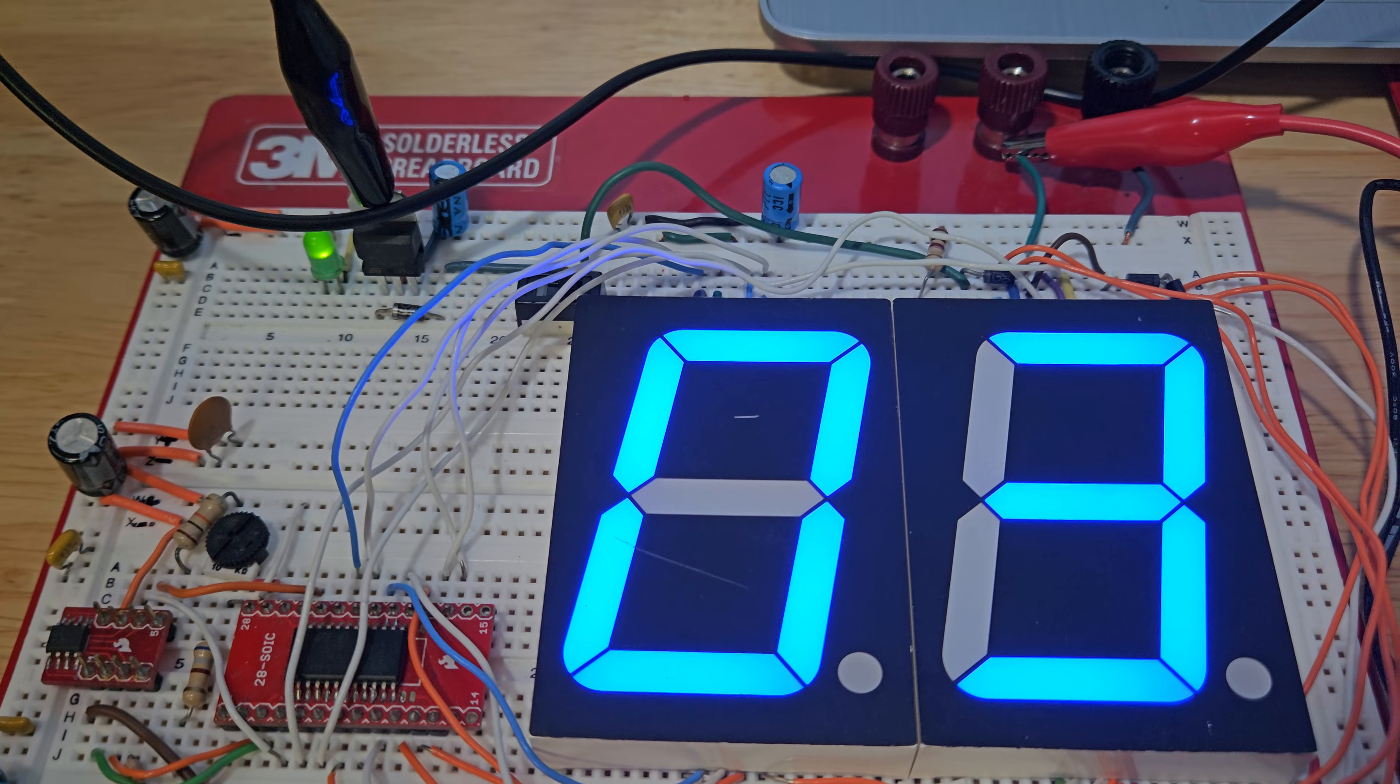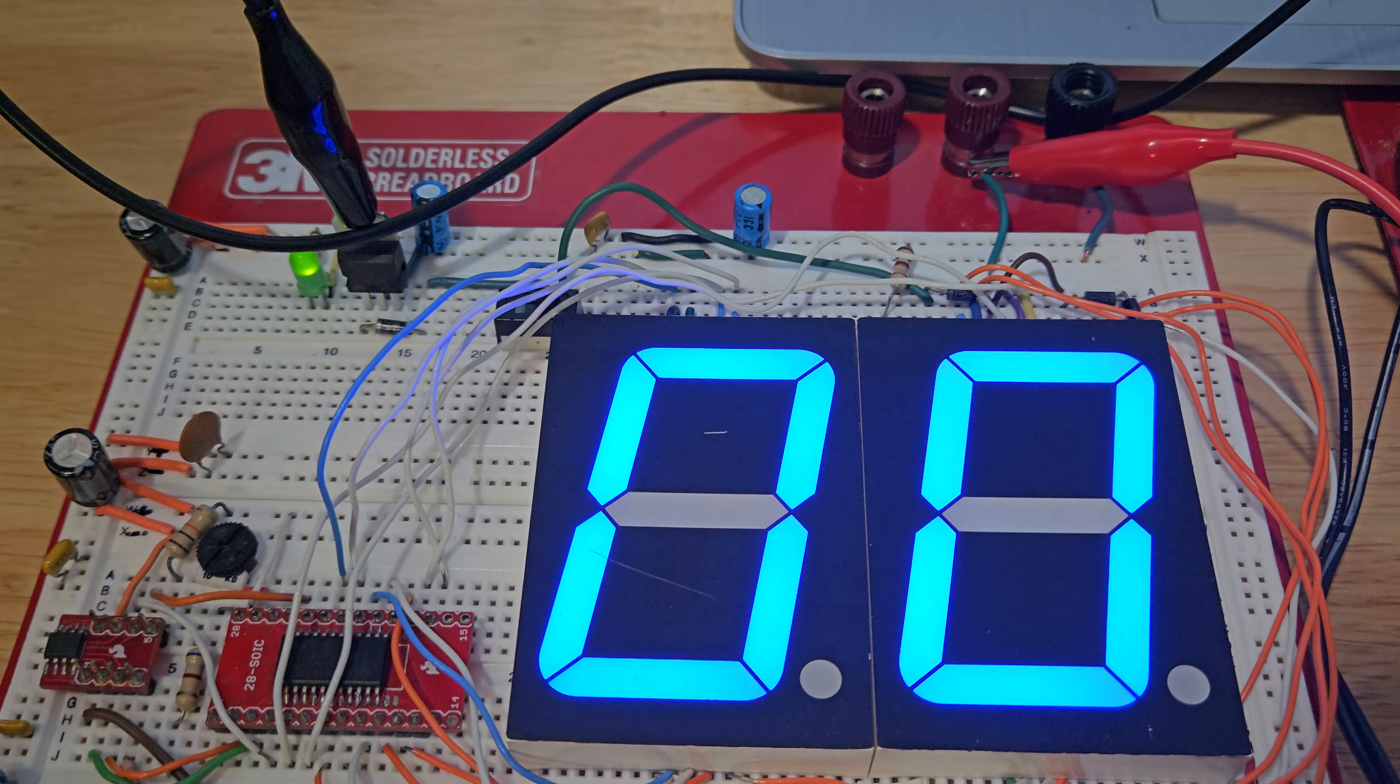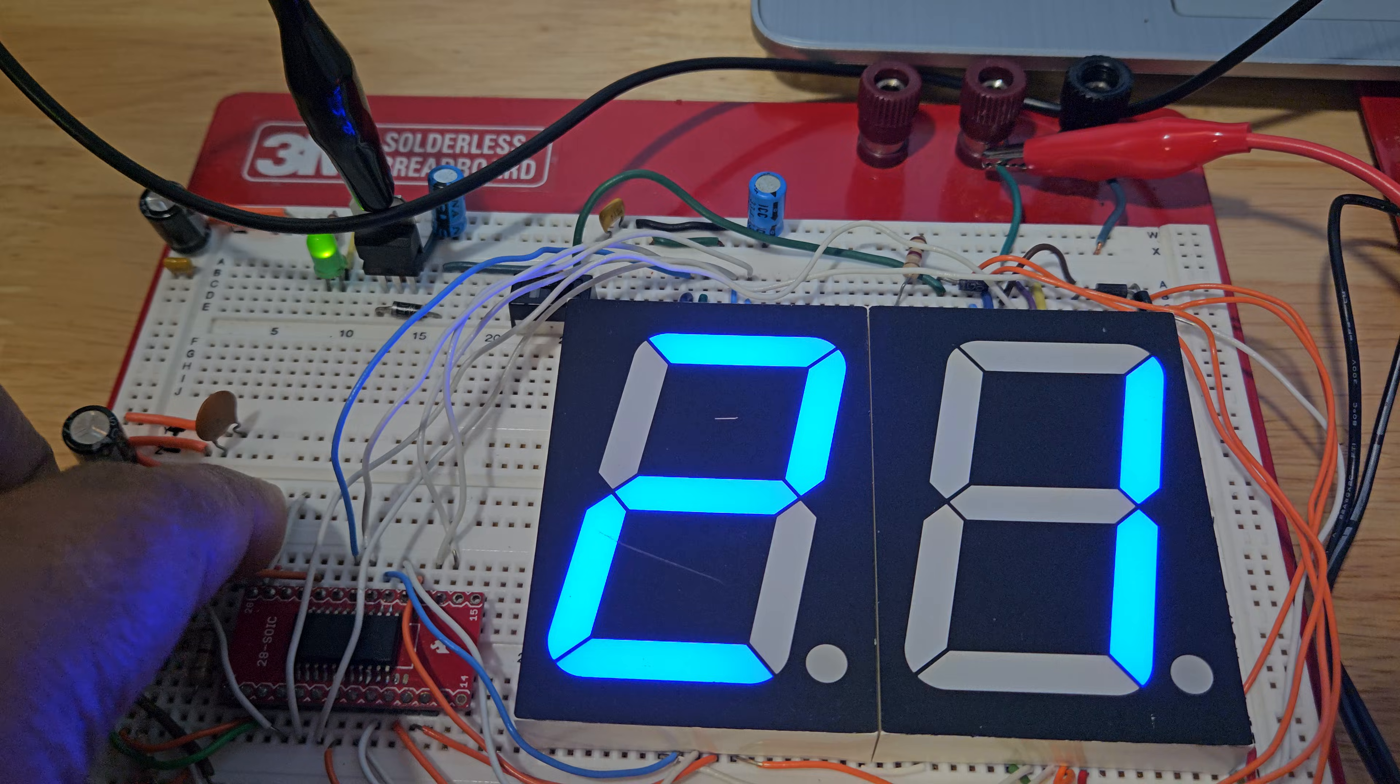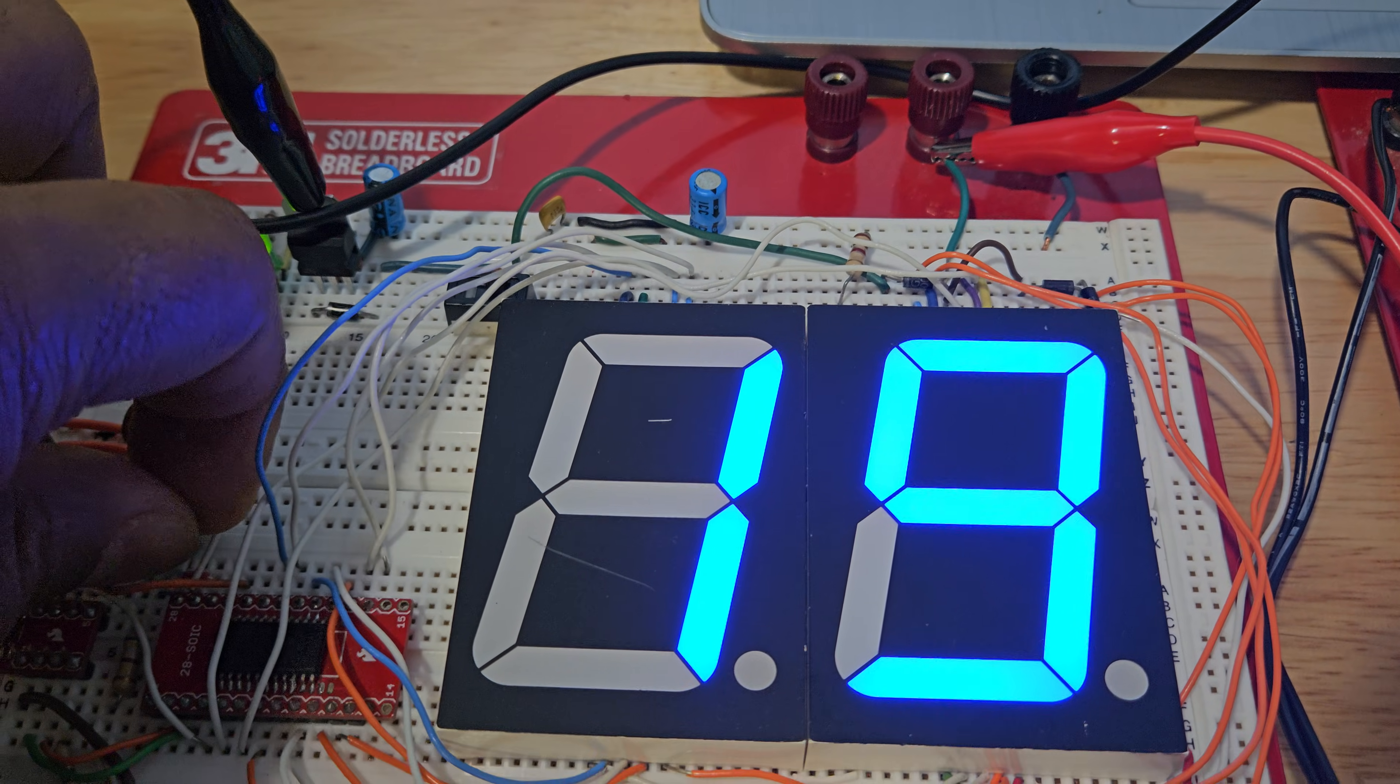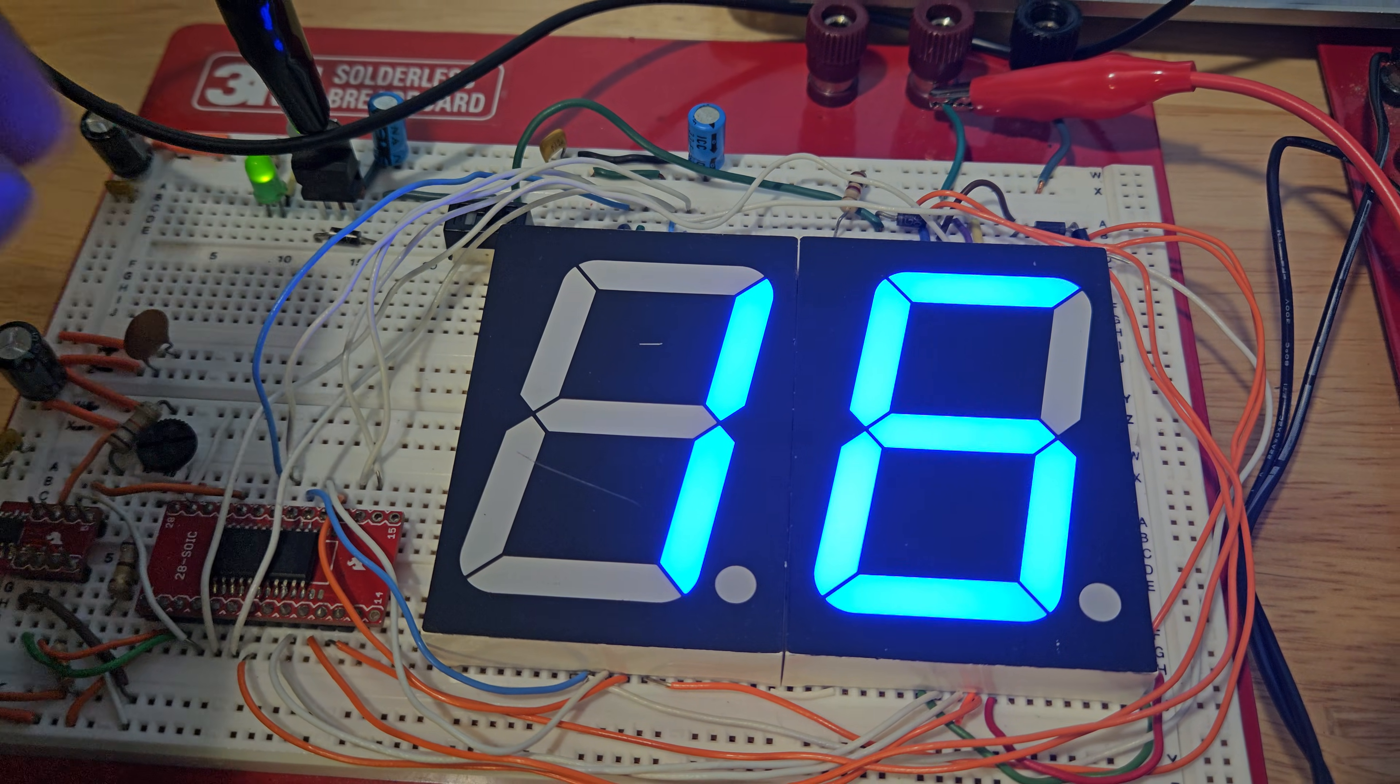On both circuits, I put a trimmer here so you can adjust the brightness and calibrate the time. Let's see, let's look at brighter. Super bright—you don't want it too bright, but there you go.